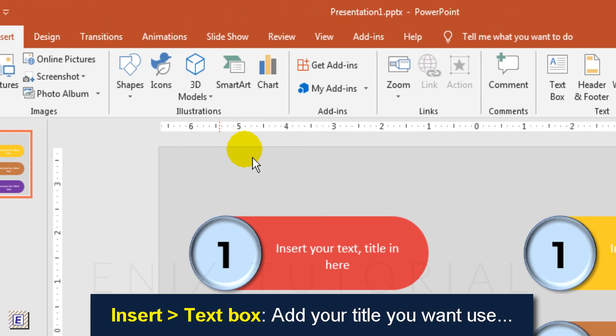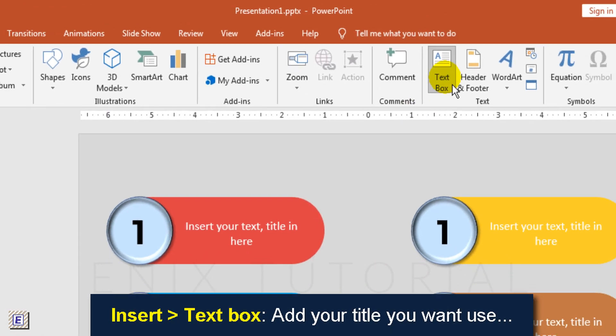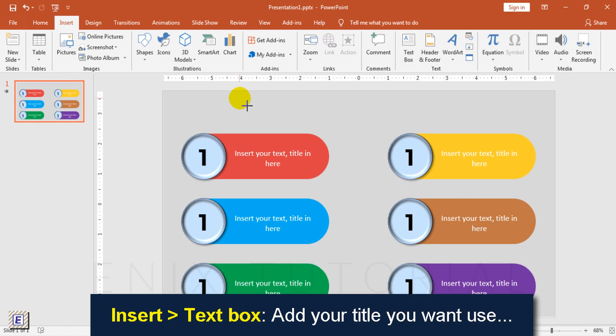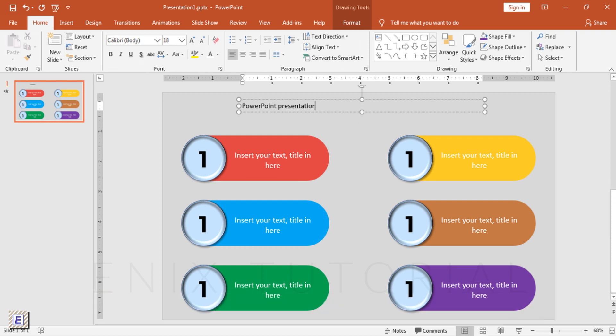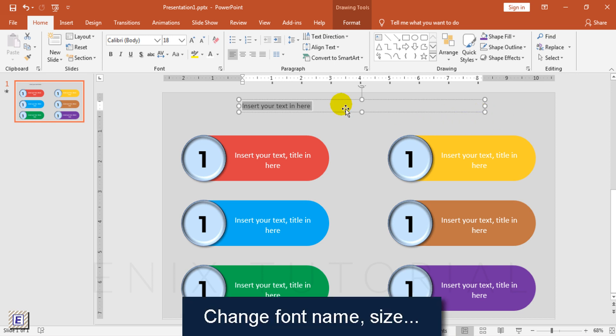Insert text box to add text title you want. Change font name and size.